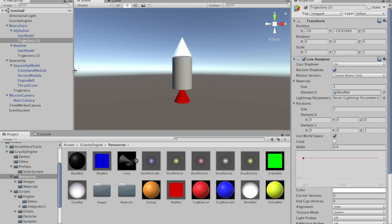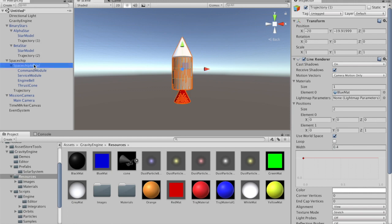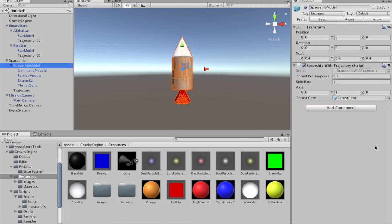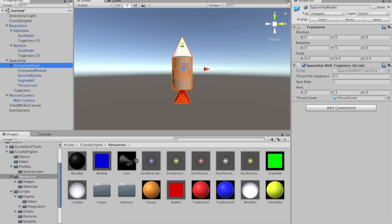The final element is how one can adjust the trajectory as something in the scene changes, for example when the spaceship model applies thrust. This spaceship model, if we look at the spaceship with trajectory script, is very much like the one in the orbit predictor. If you press space, the scene will pause. You can use ASDW to rotate the ship and plus or minus to change the thrust. Gravity Engine will automatically recompute trajectories for the scene if necessary.